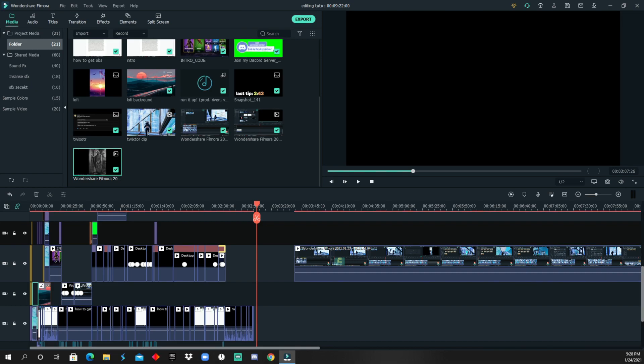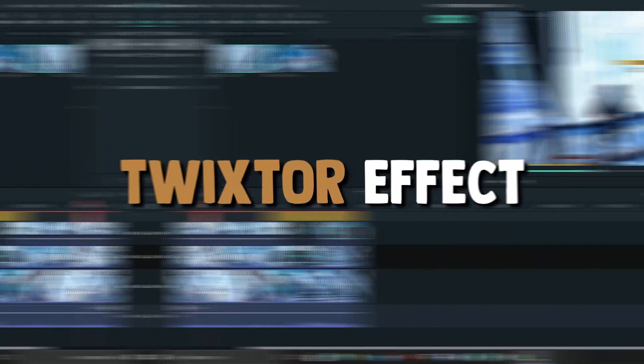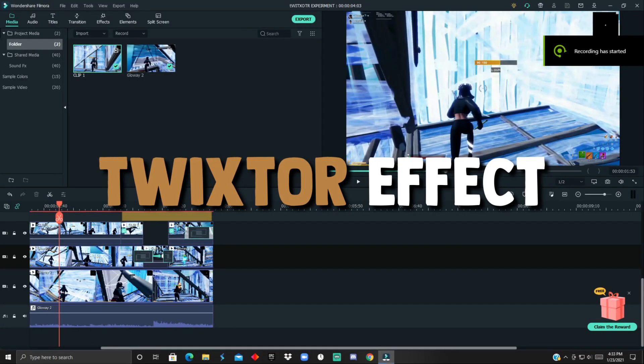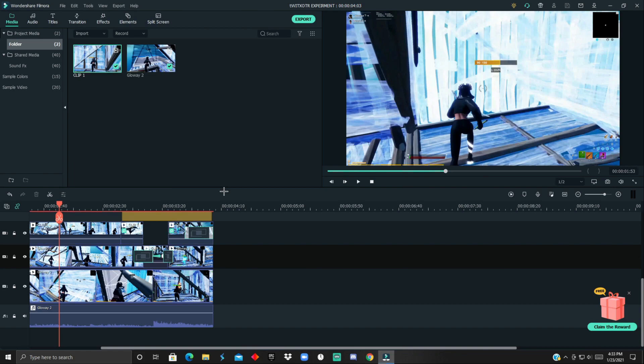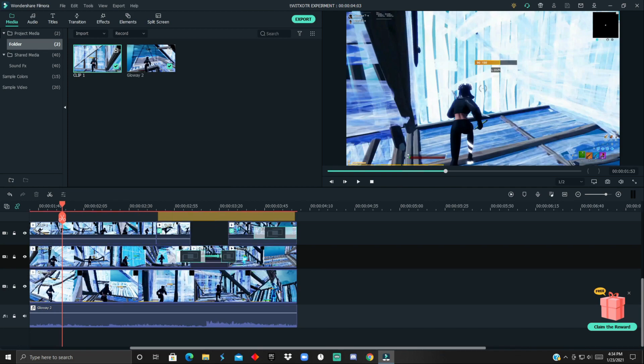All righty boys, so to get started I'm going to show you the two Twixtor effects that you could apply. Keep in mind I already time remapped this just so I don't waste your time. I'll leave the clip in the description if you want to follow along with me.